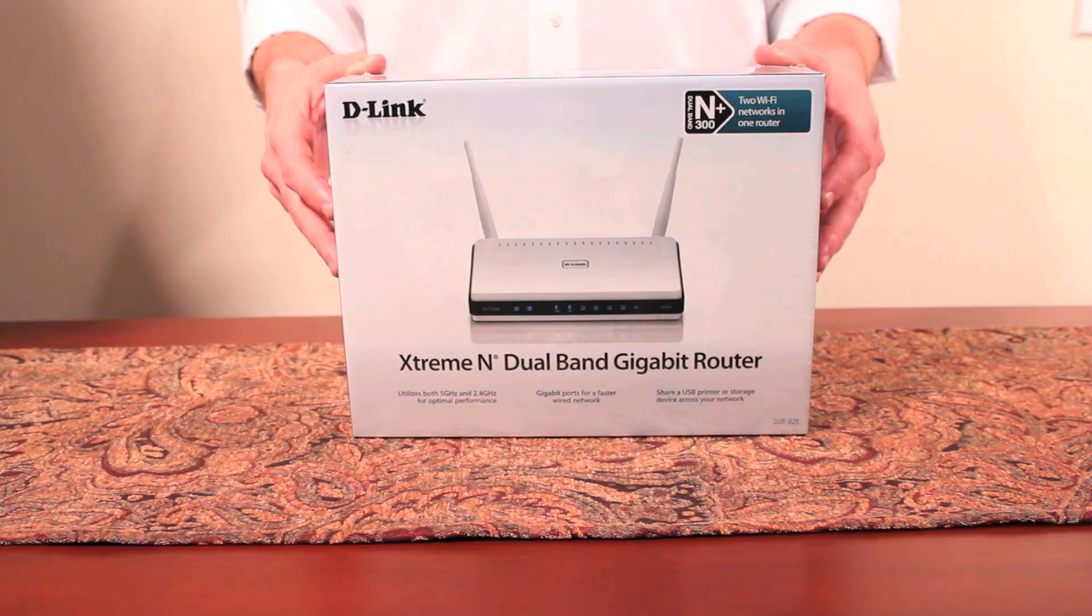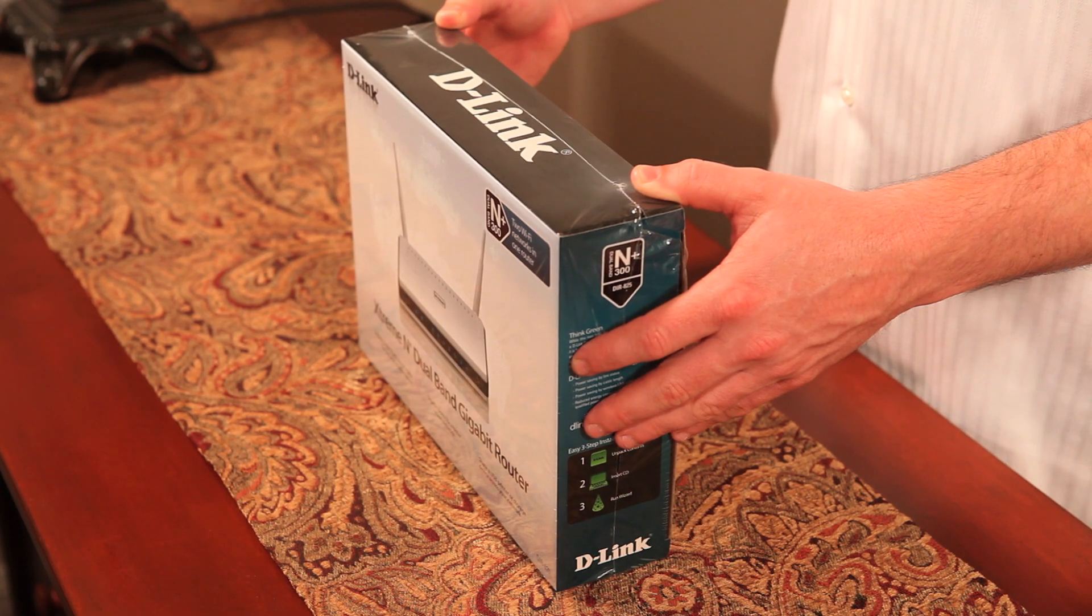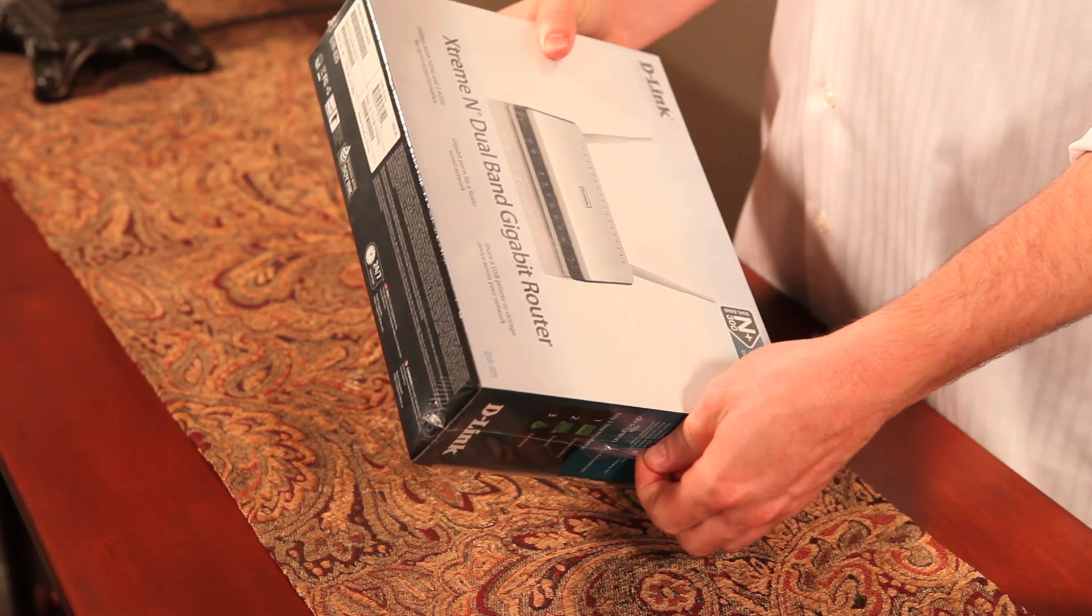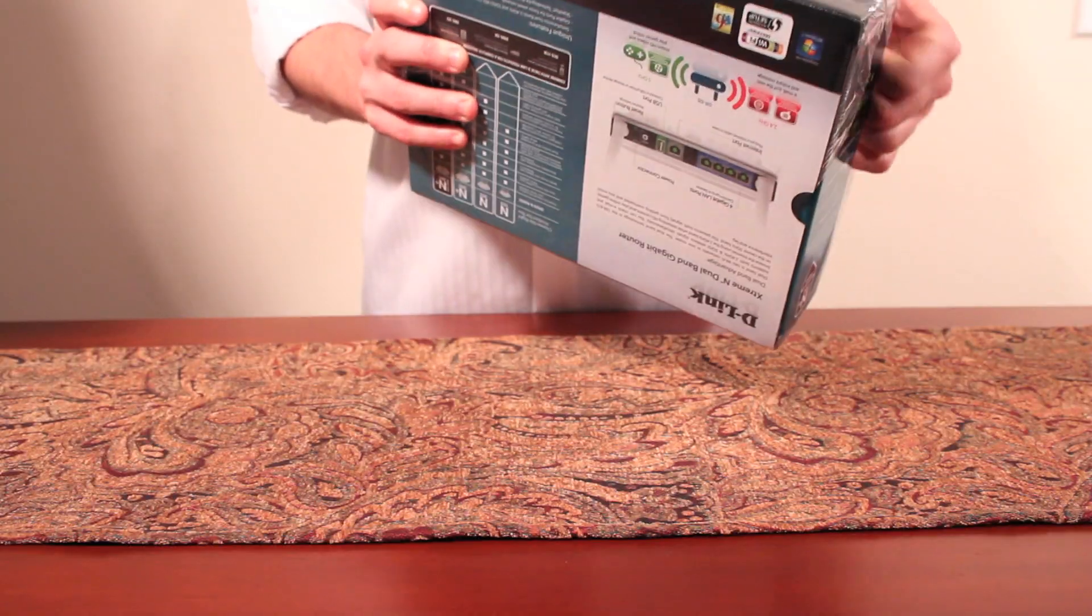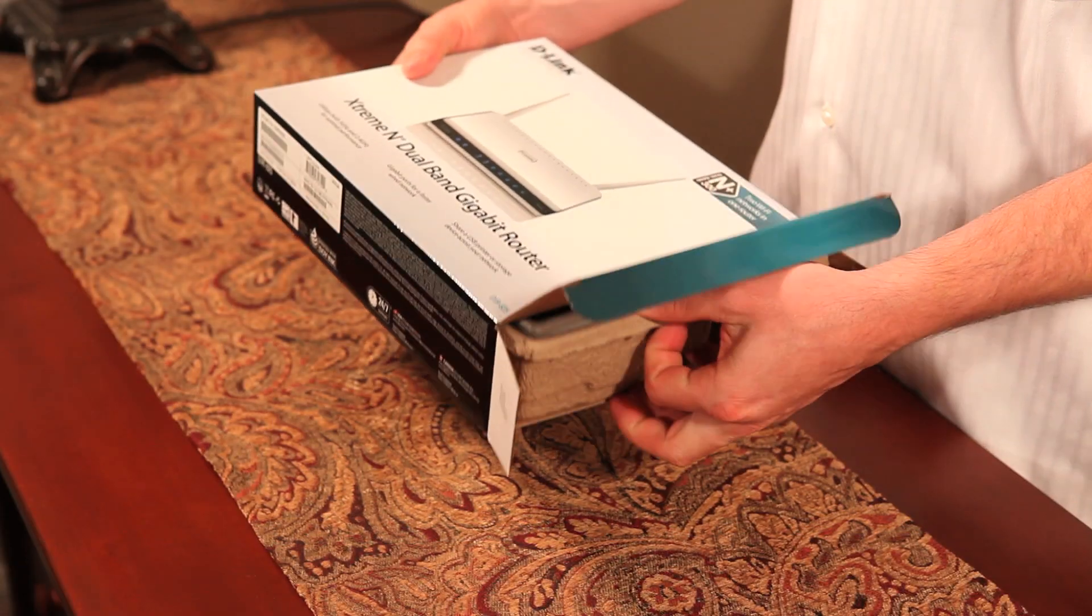Welcome to getting started with the D-Link Extreme N Dual Band Gigabit Router, also known as the DIR-825. The DIR-825 uses dual band technology to support 2.4GHz and 5GHz wireless signals at the same time.